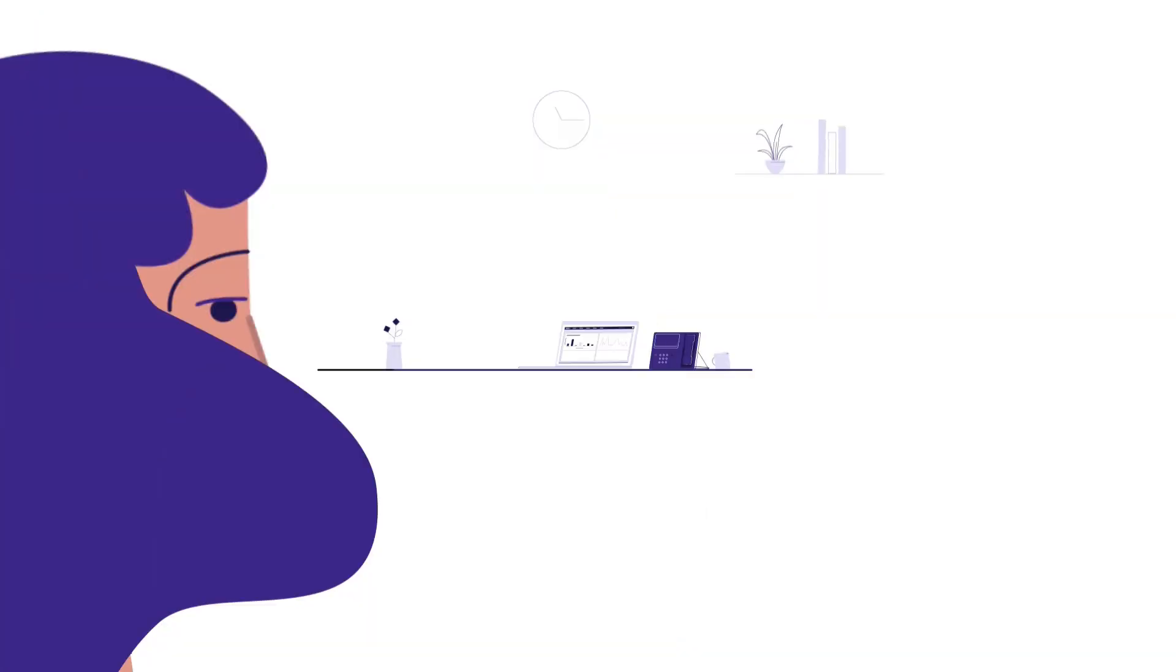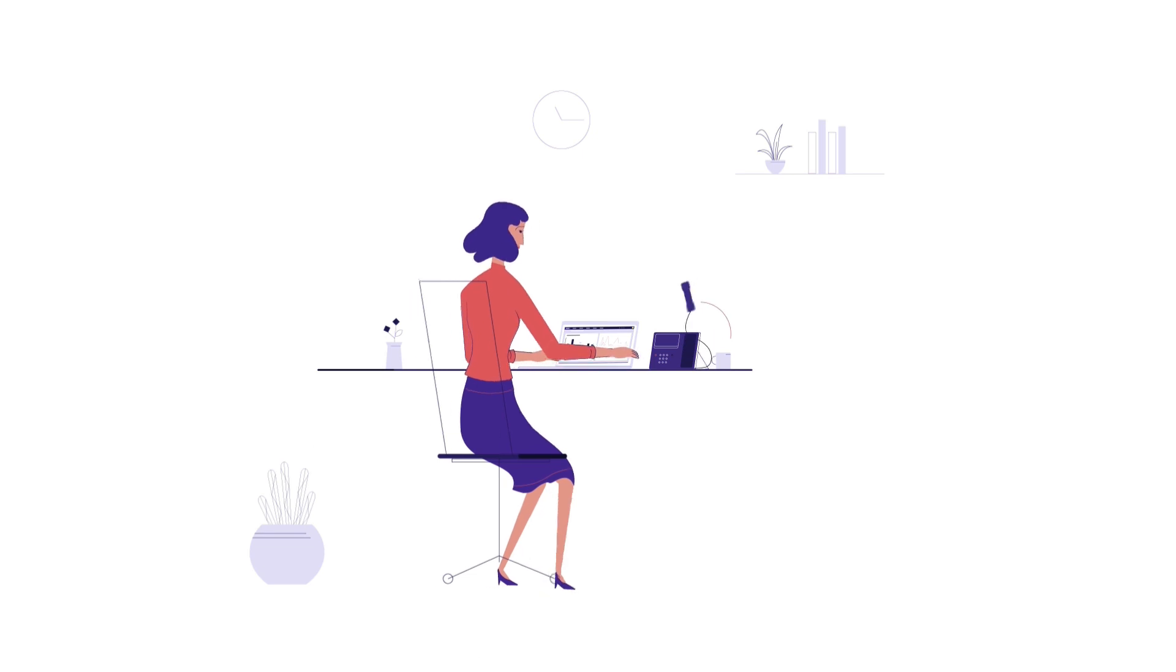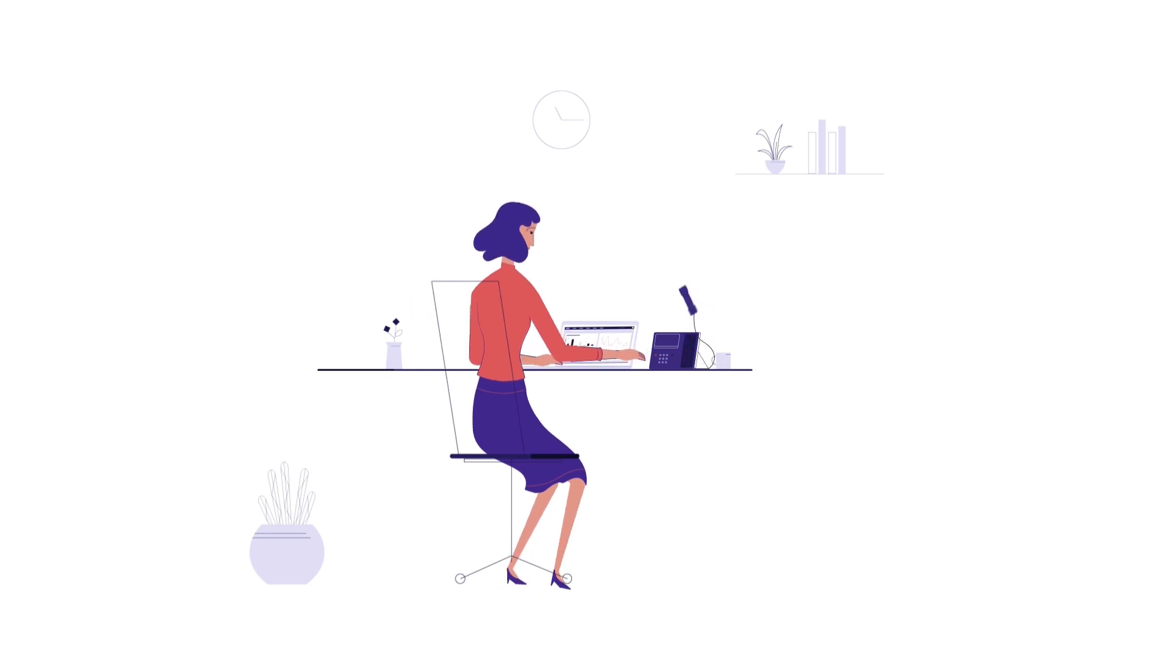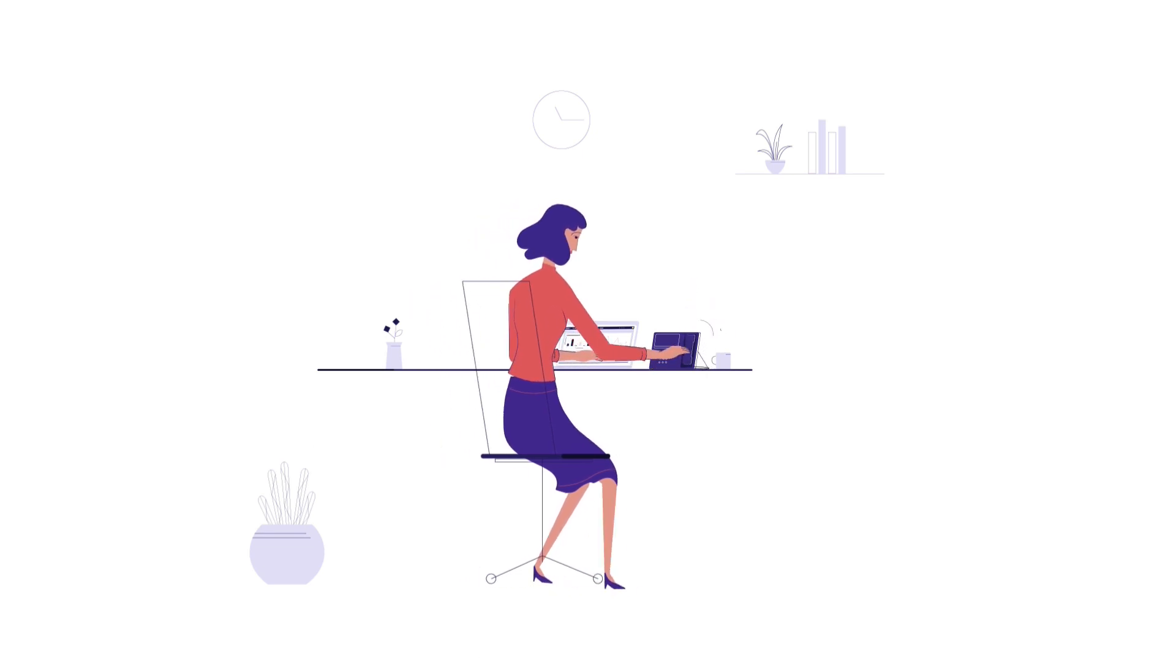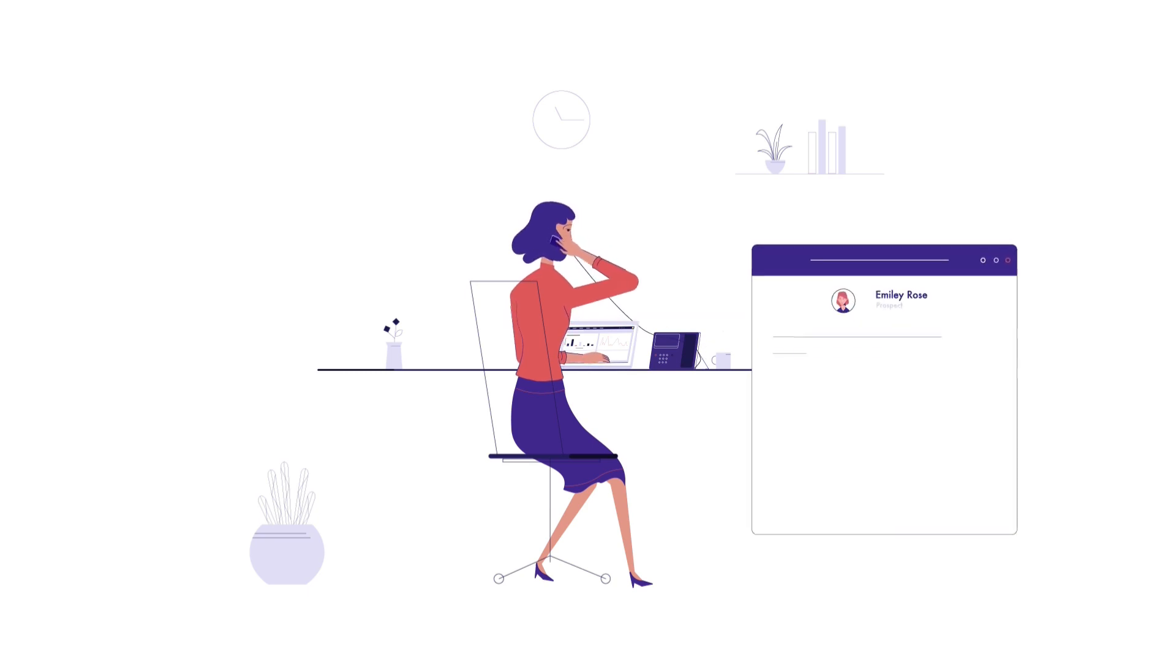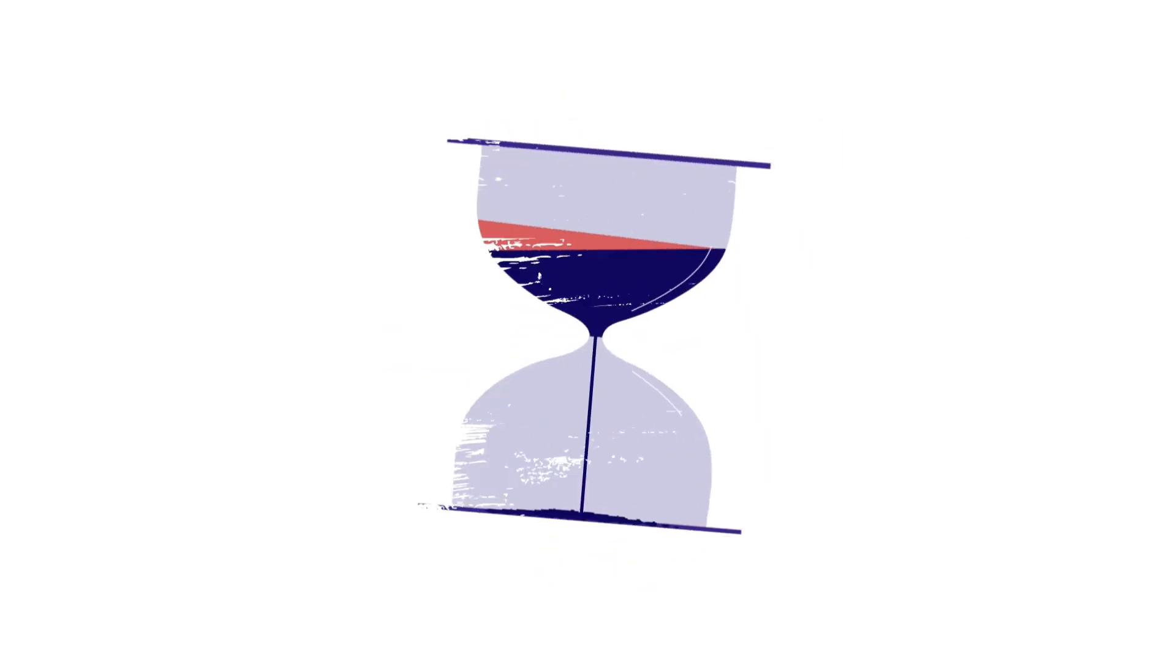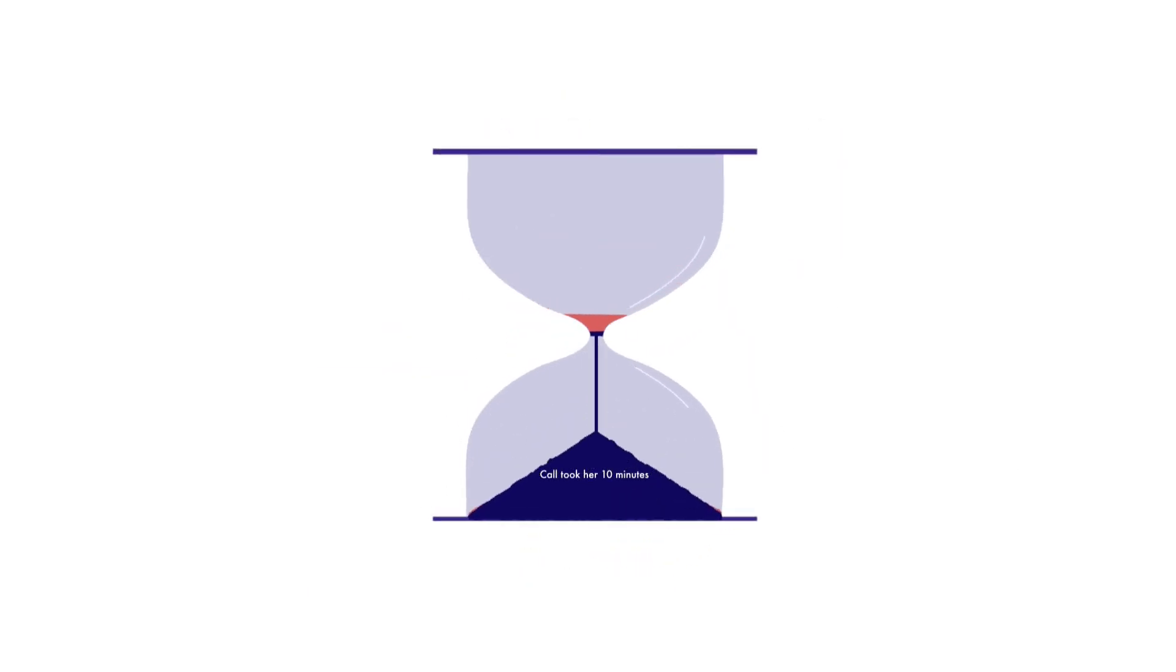And it gets even worse when she gets an incoming call. It is most probably a prospect, but she can't be sure. She makes some small talk and gets more details from the prospect. The call took her 10 minutes and the data entry 6.